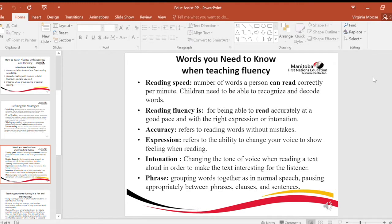Expression refers to the ability to change your voice to show feeling when reading. Intonation: changing the tone of voice when reading a text aloud in order to make the text interesting for the listener. Phrasing: grouping words together as in normal speech, pausing appropriately between phrases, clauses, and sentences.